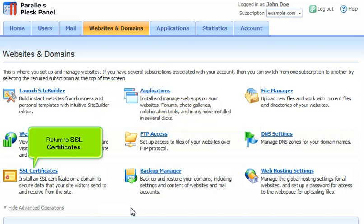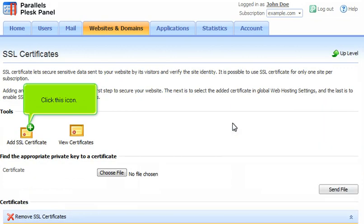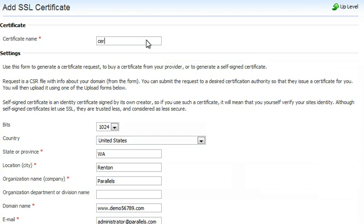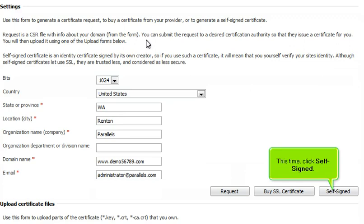Return to SSL certificates. Click Manage. Click this icon. Fill out the form as we did a moment ago. This time, click Self-Signed.